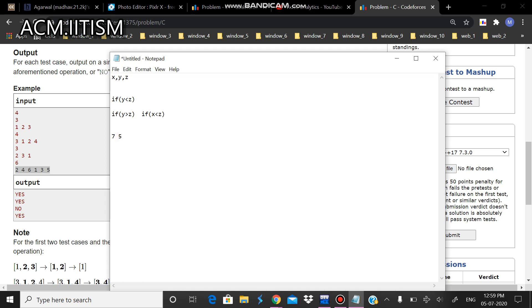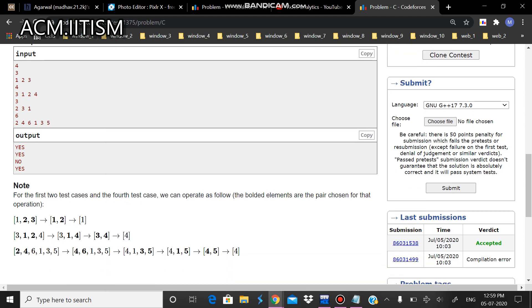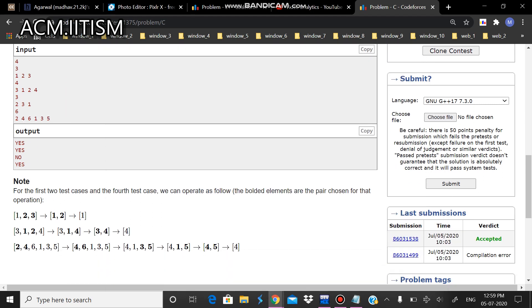The rightmost element should be greater than the leftmost element. If this condition holds, we will be able to do it. Here is the accepted code for this problem.